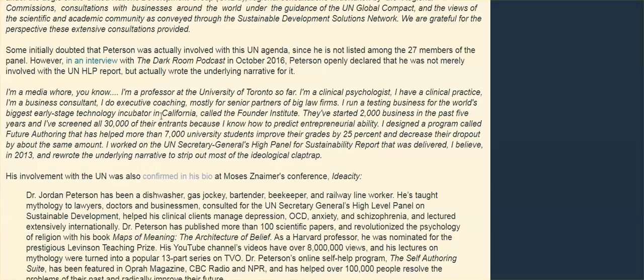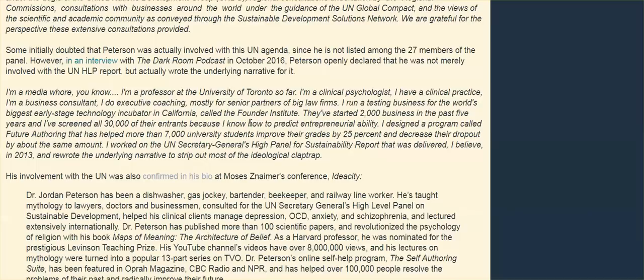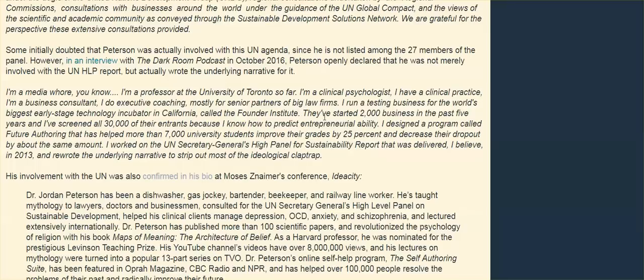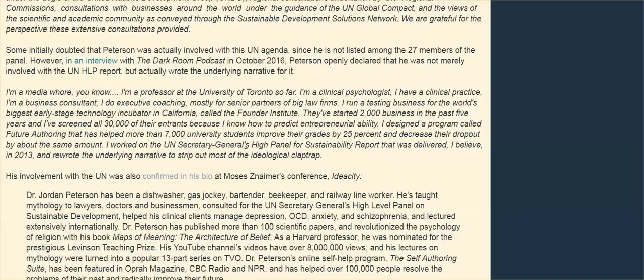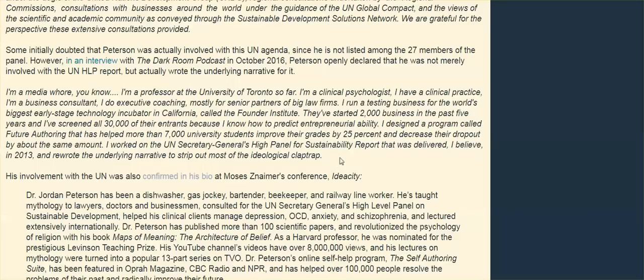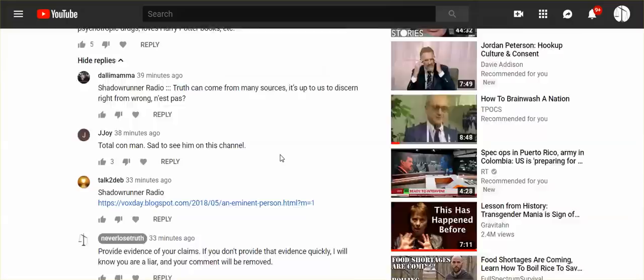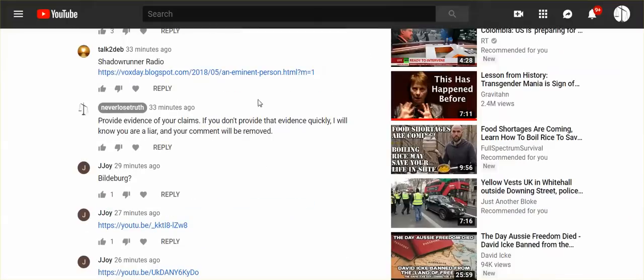What he stated in the very beginning of the interview was I'm a media whore. We don't know what's behind that statement. Maybe he is, or maybe he was just being facetious. I don't know. But he also goes on to say clinical psychologist, University of Toronto, clinical practice, business consultant, executive coaching. And I designed a program called future authoring that has helped 7000 university students improve their grades. I worked on the United Nations Secretary General's high panel for sustainability report that was delivered, I believe in 2013. And rewrote the underlying narrative to strip out most of the ideological claptrap.